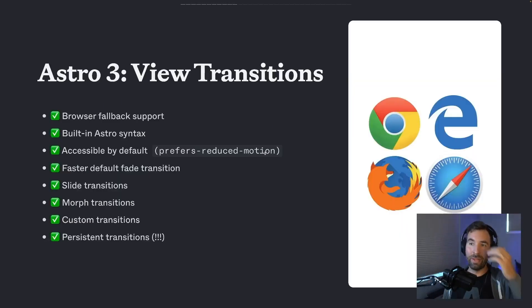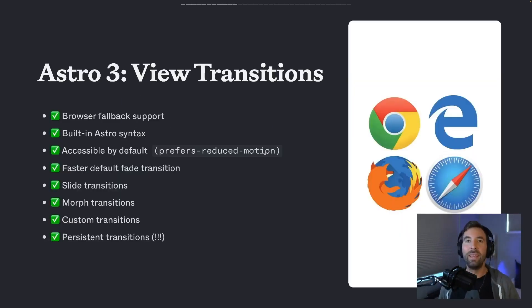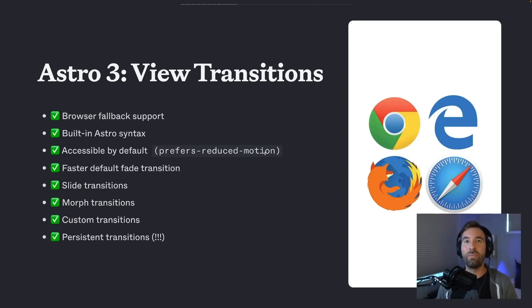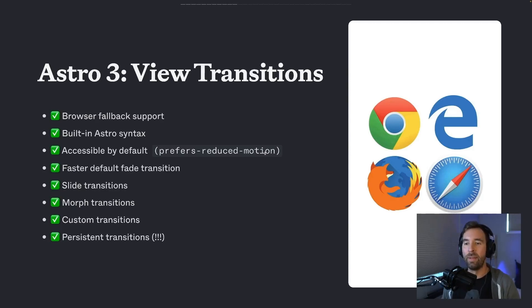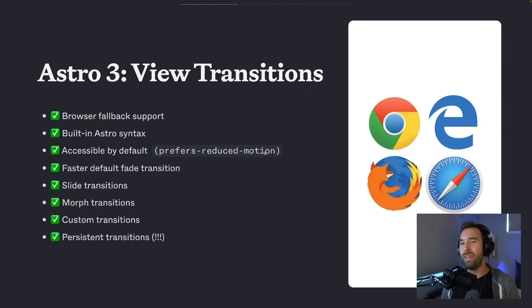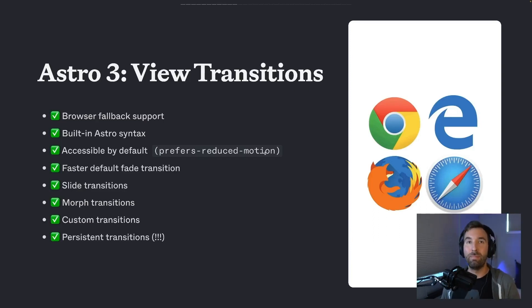So all this is available in Astro 3. We're so excited with where this landed. If you want to try out view transitions, there's no better framework in my mind, no better way to do that than with Astro today. So we'll get back to Astro in a little bit, but it's something that we are so excited about in terms of making this API super easy to use for developers.